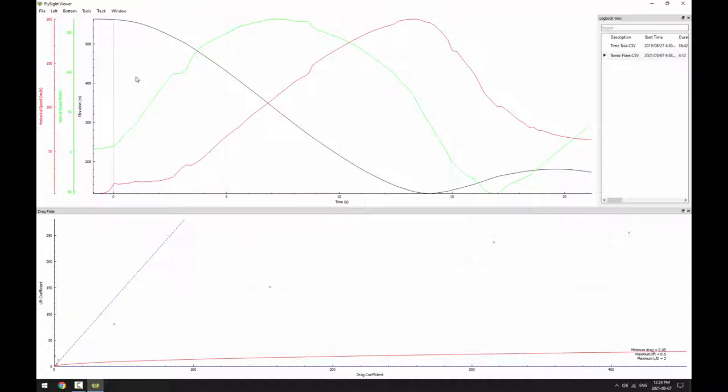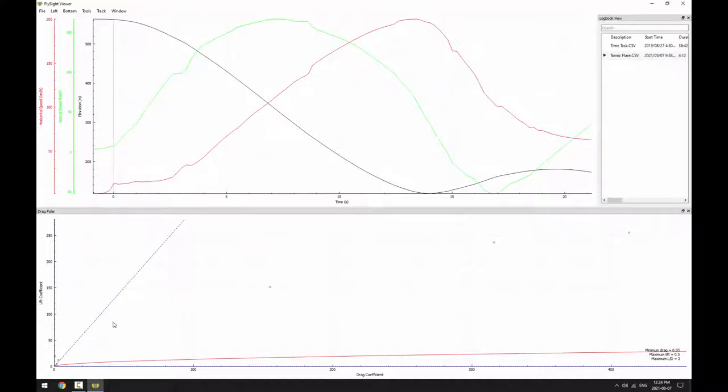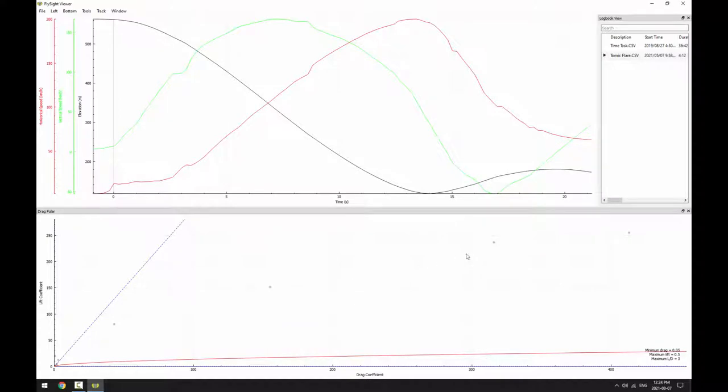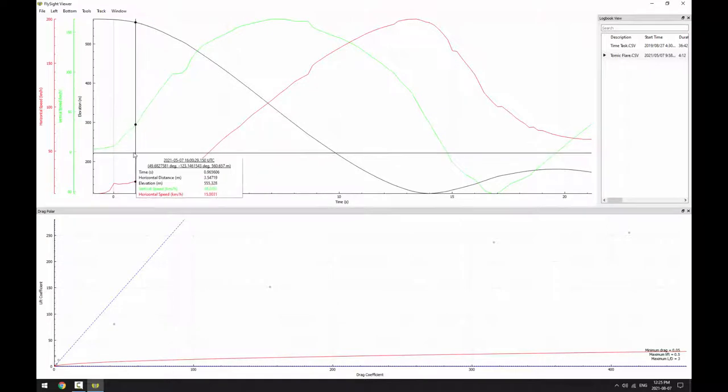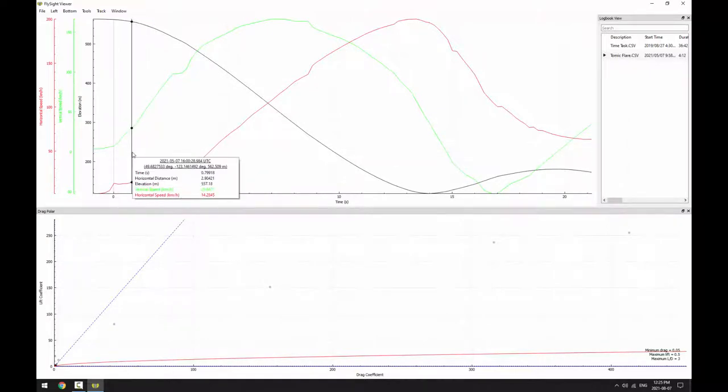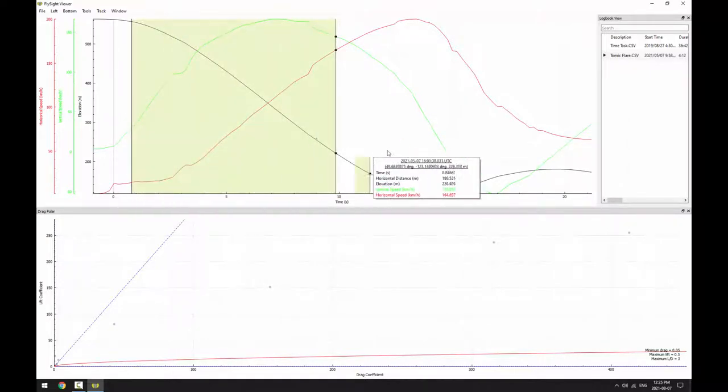If we aren't sure where the crazy points are coming from, we can always hover in the drag polar plot and look up at the main plot. In this case, we see that the problem points are near exit, so we zoom in to exclude them.